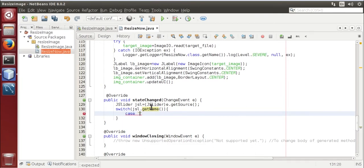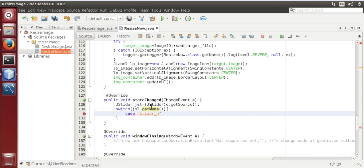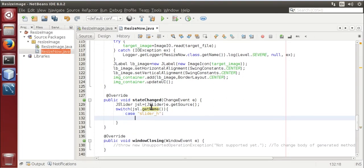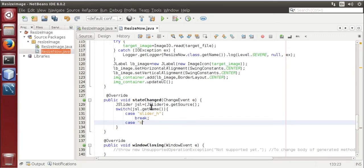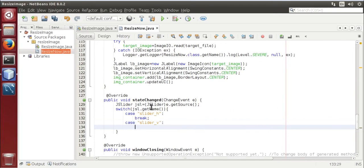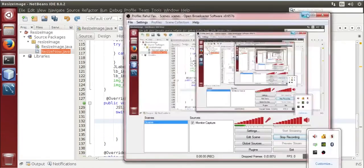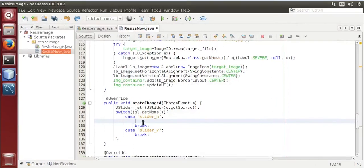We are going to use our name that is this slider underscore h break, this slider underscore v break. Now we declare two variable to store width and height over here.